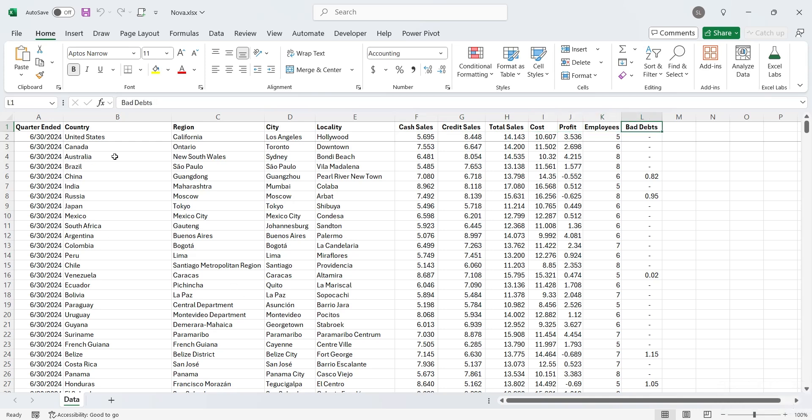We have the data of each store, which are identified by their location, including country, region, city, and locality.